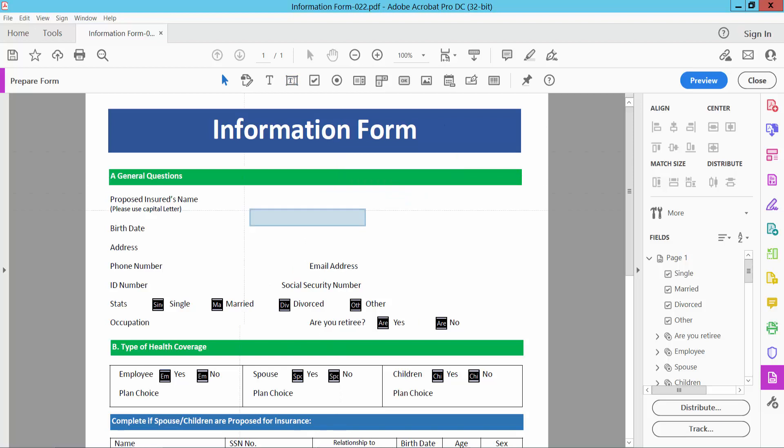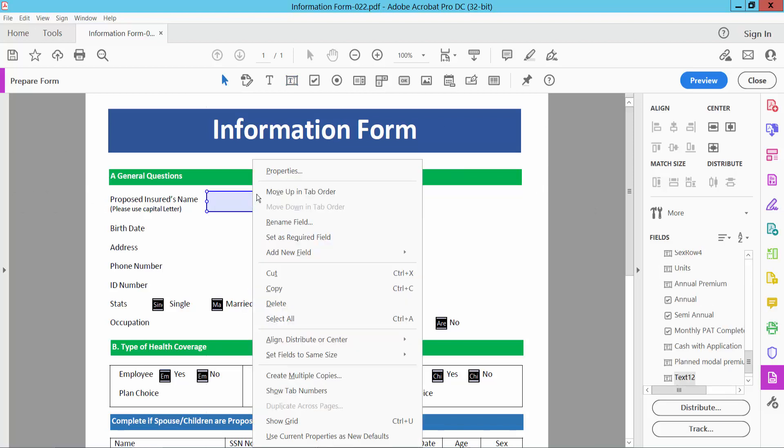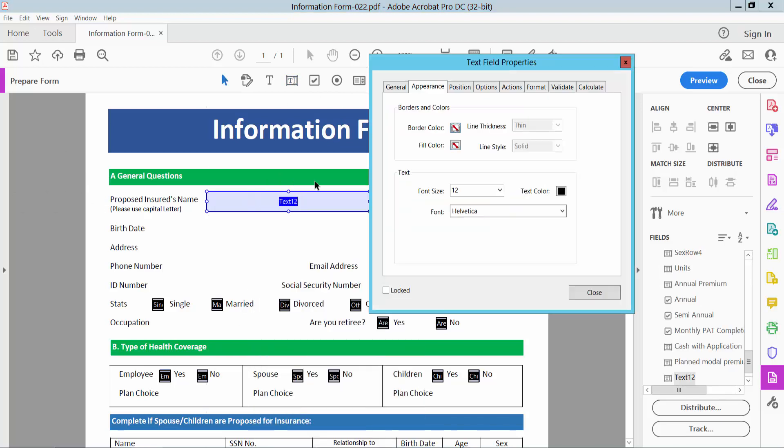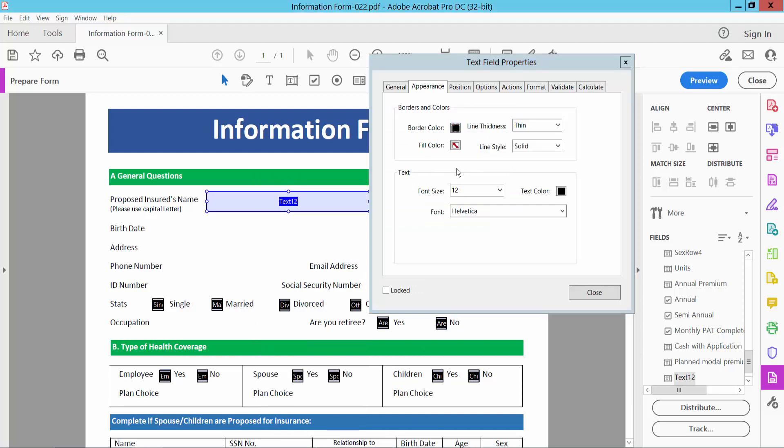First I will create a new text box, right-click, select Properties, and then the Appearance option. You can add border color and border width.